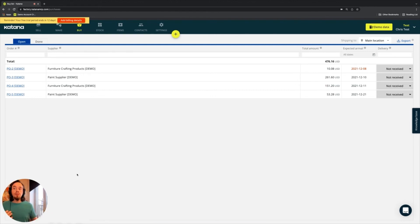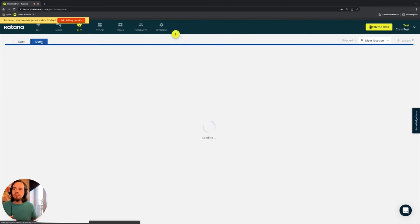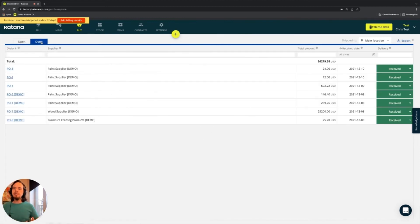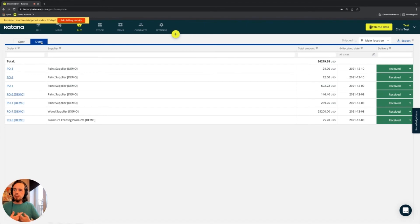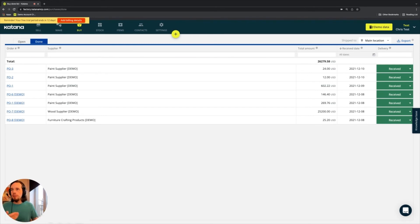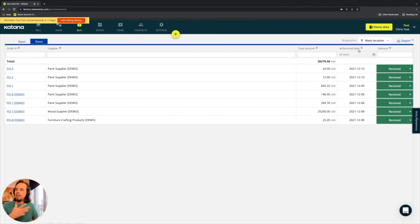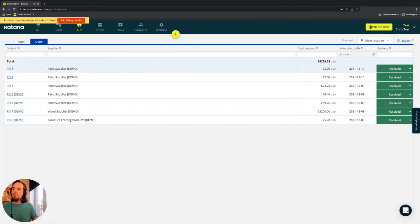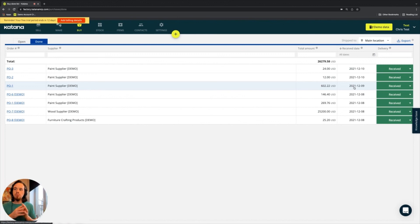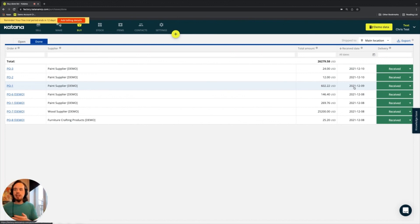Now moving over to the other tab, which is the done tab. This contains a list of all of the purchase orders which have already been received. So all of them includes the same information, order number, supplier, total amount. But instead of the expected date, it posts here the received date. So this is the date of the actual movement for the stock in that PO to which they have occurred.